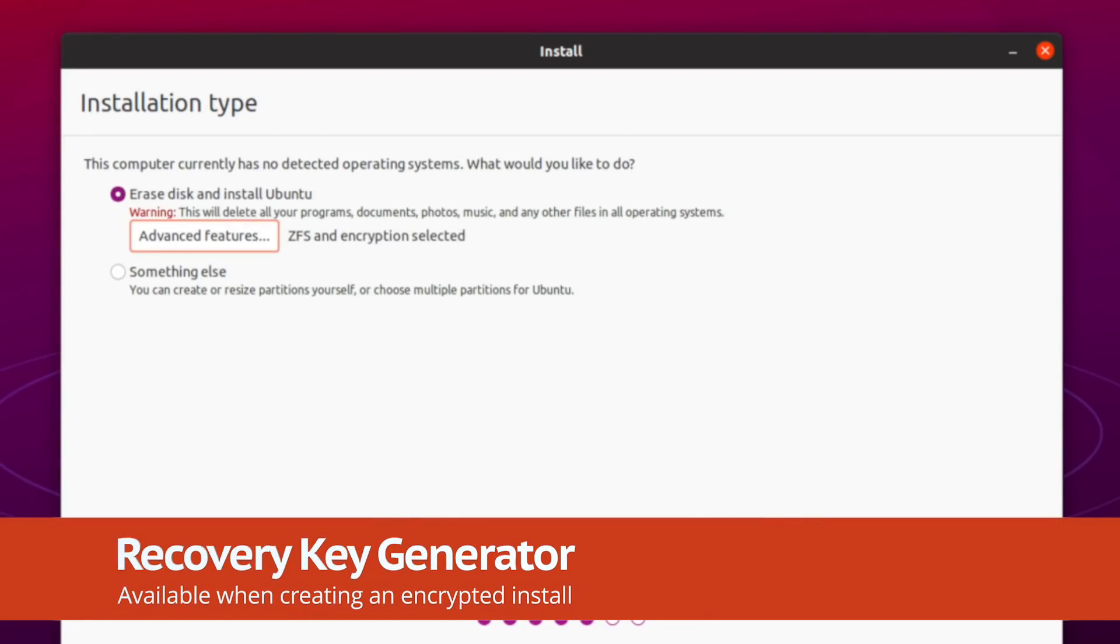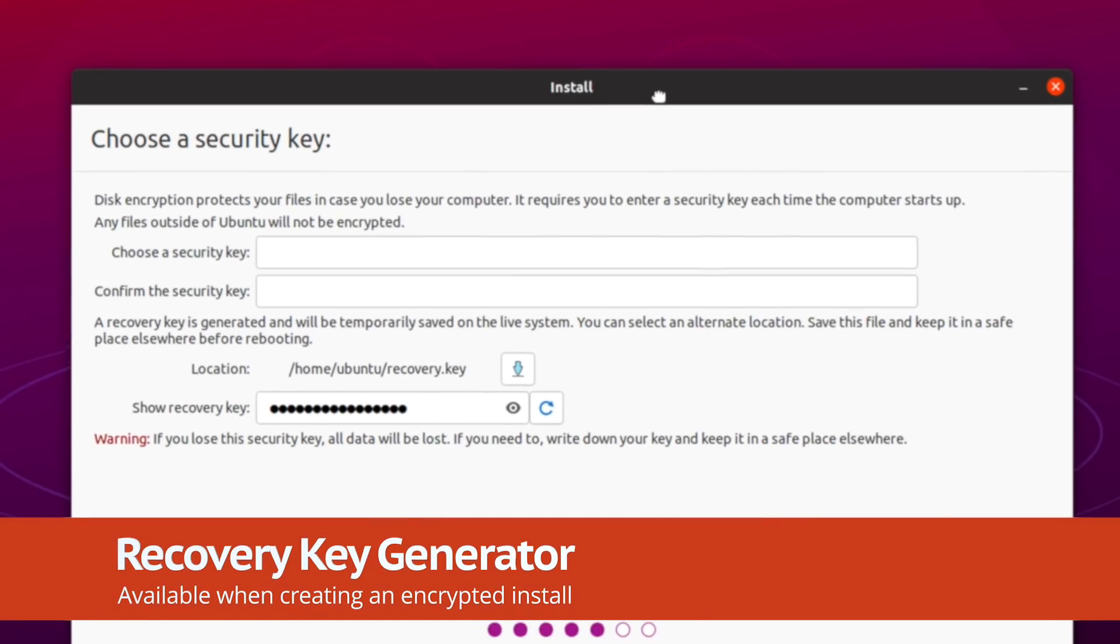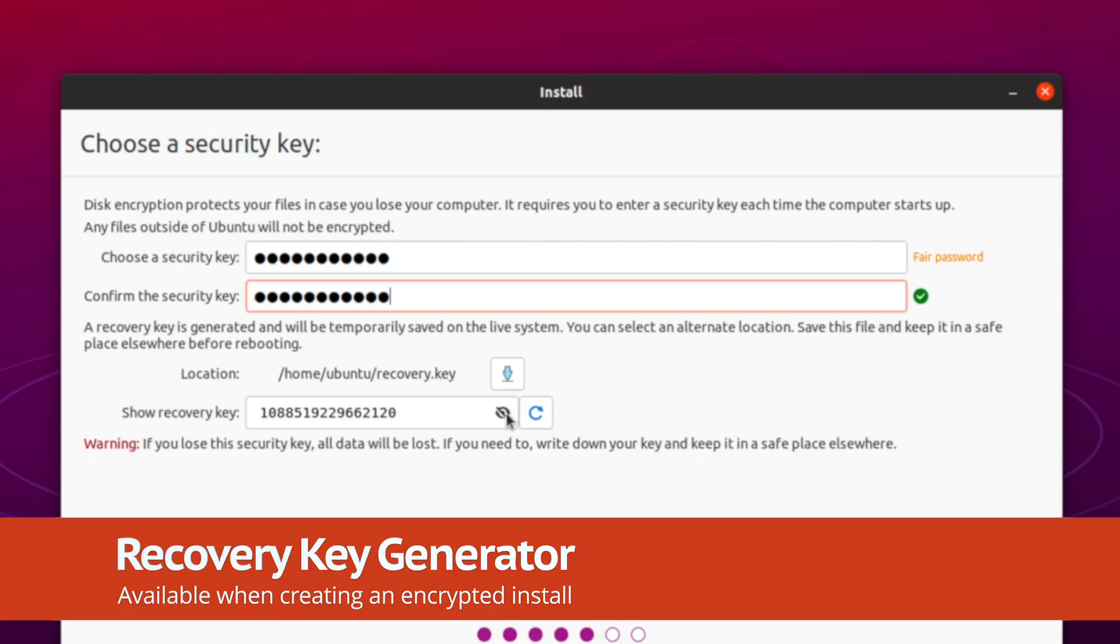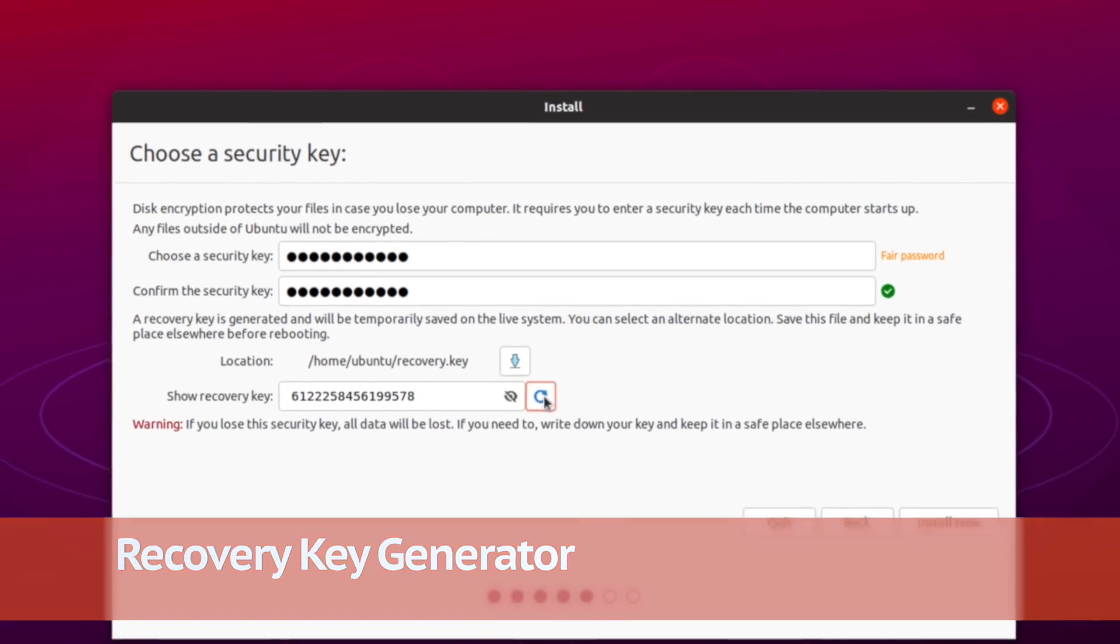Users creating an encrypted Ubuntu install now get the option to create a recovery key which, should anything go awry, can be used to rescue a balked system.